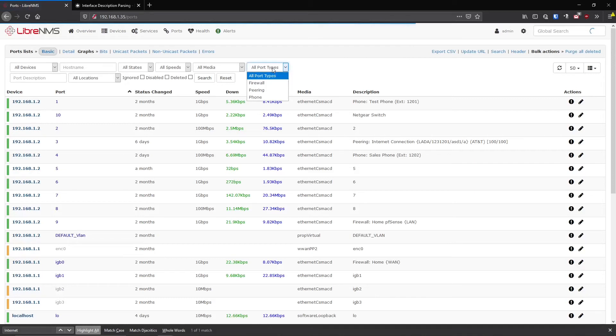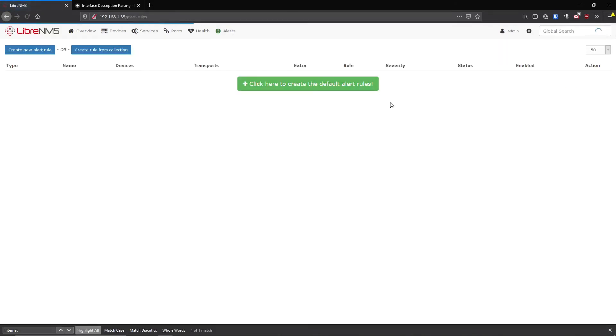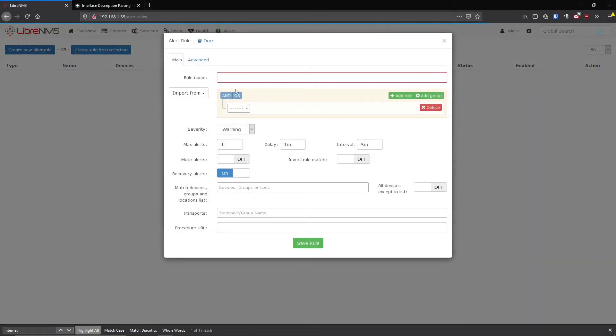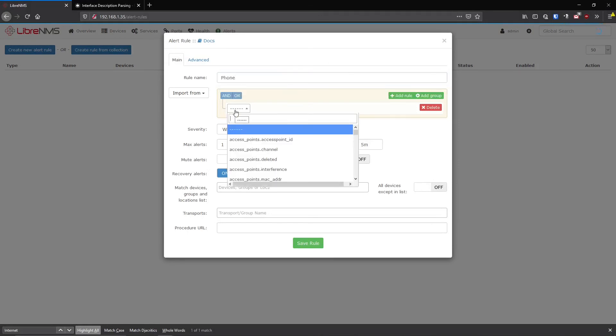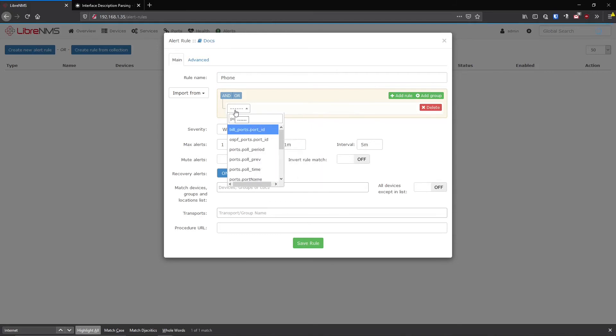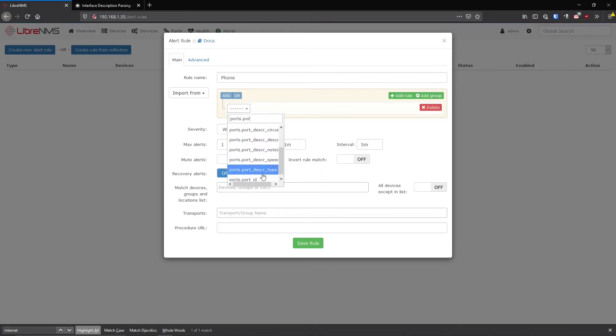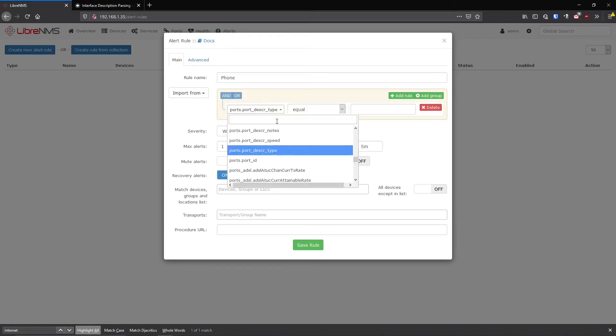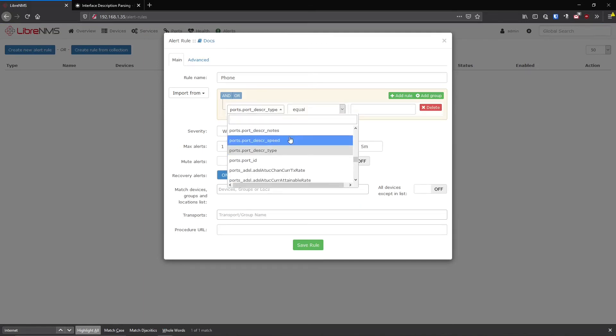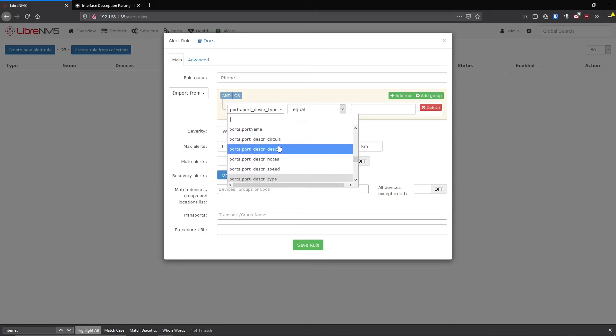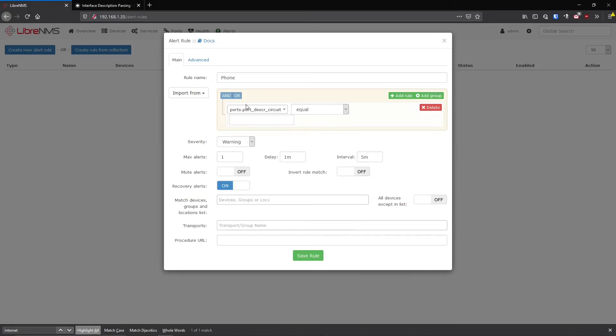So port types really become powerful when we start talking about alerting. So if we go into our alert rules here, we can create another alert rule and we're just going to call this phone. And we're going to make this ports.port_description_type. Now, remember when I was talking about the descriptions and how you format them, especially these are the special locations in the database for these fields.